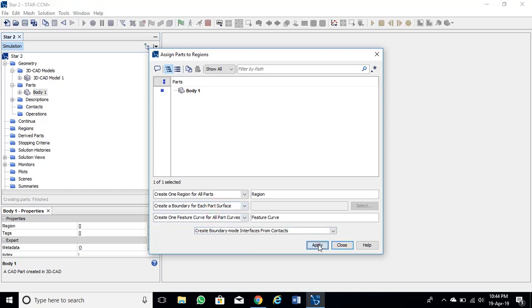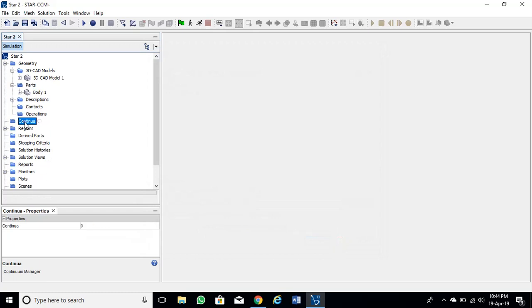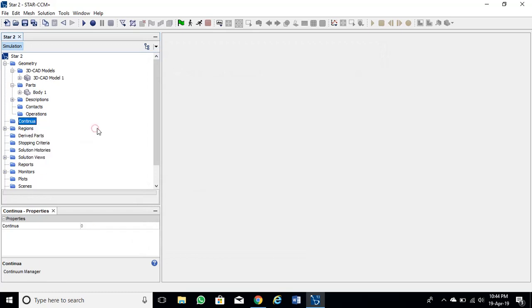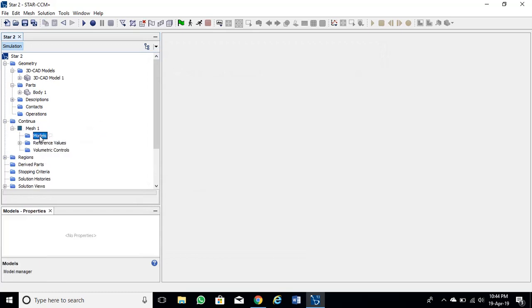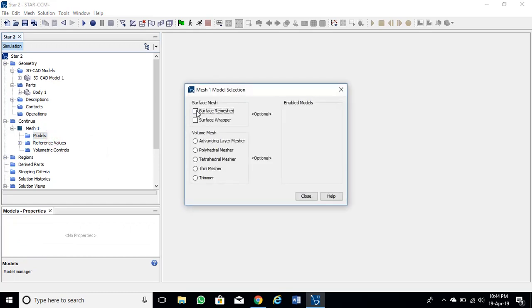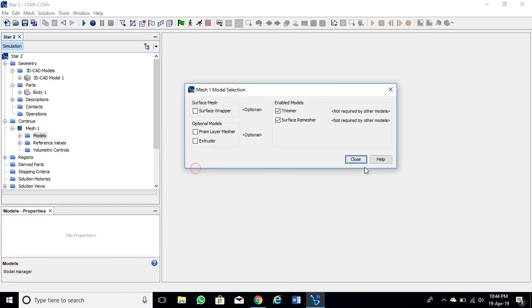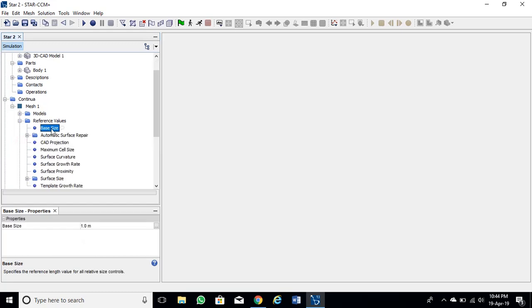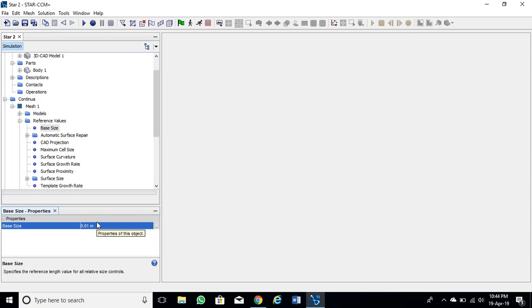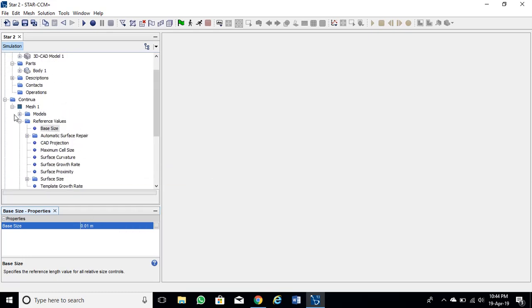Now right click parts and assign these to regions. Choose each part per surface and hit apply. Now choose mesh models from the Continua node. Choose surface remesher and trimmer models. Set base value to 0.01 meters.